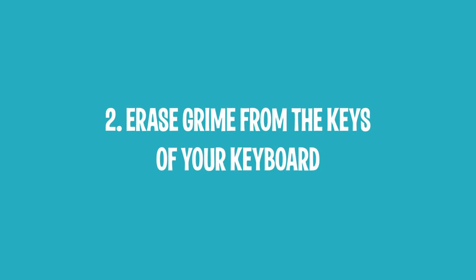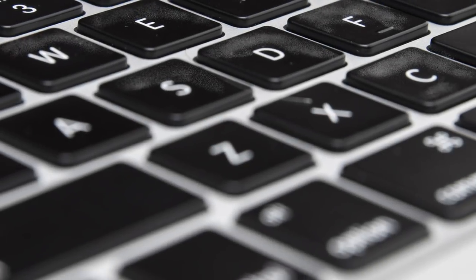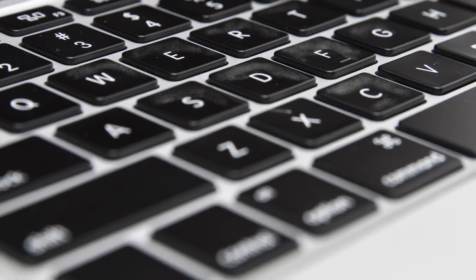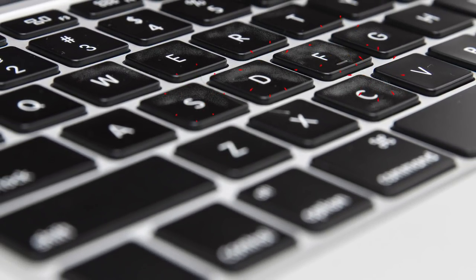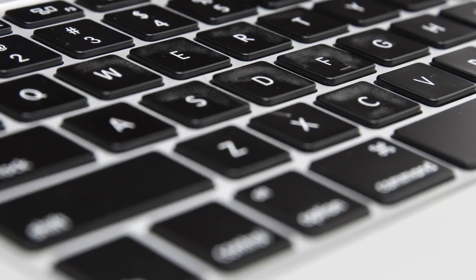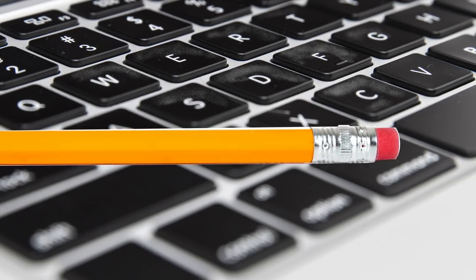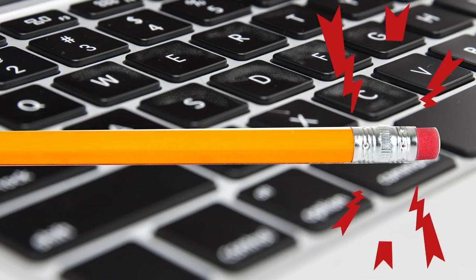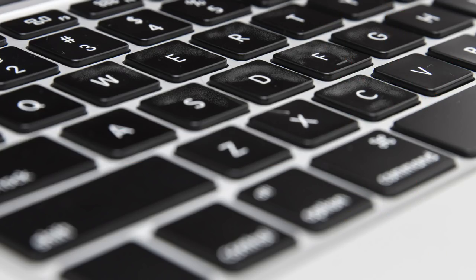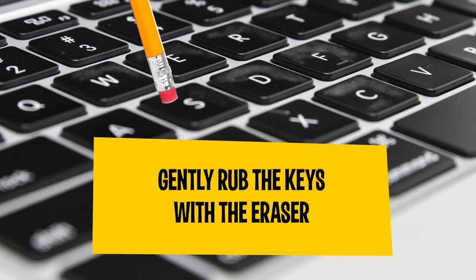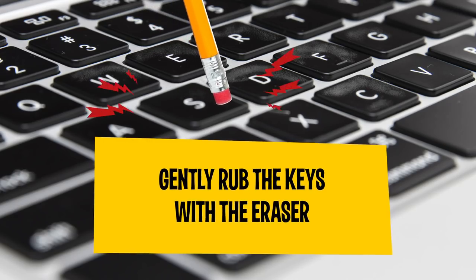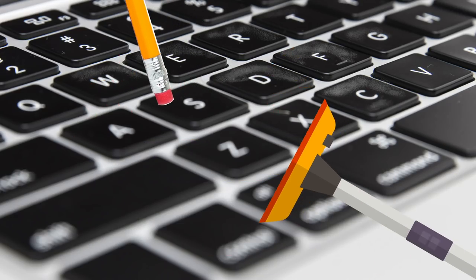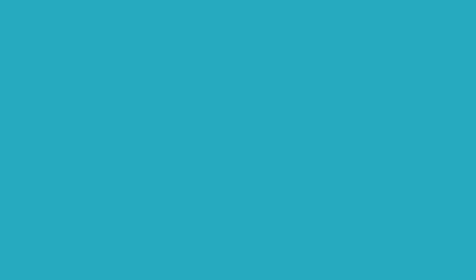2. Erase Grime from the Keys of Your Keyboard. Over time, more and more grime left by your fingerprints builds up on your keyboard buttons. You can notice this if you glance at your keyboard from a particular angle. This problem can be easily solved with the help of a simple pencil eraser. Gently rub the keys with the eraser to remove the unwanted buildup. It's also a good idea to vacuum the keyboard after you've finished. The eraser will most likely leave some stubble behind.